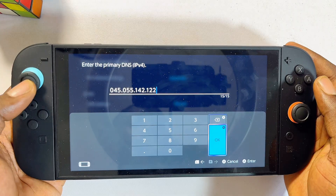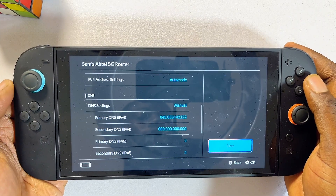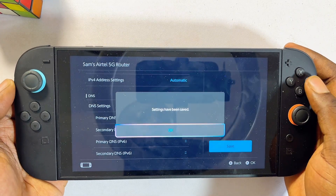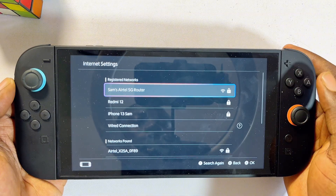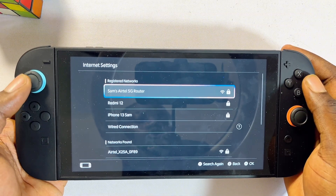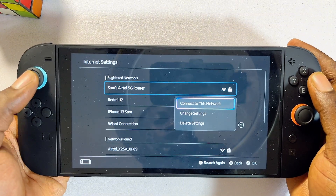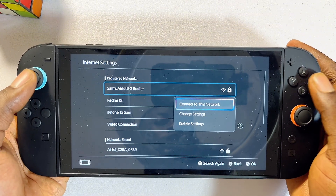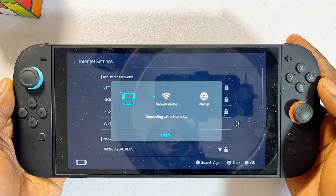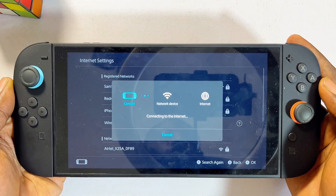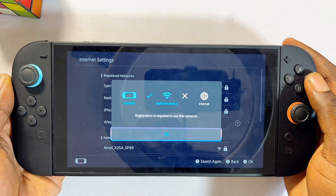Once you're done, scroll over to the right and click the OK button, then come over here and save your changes. Go back to the internet settings and then try to connect to your Wi-Fi network — click on connect to this network. The connection is actually going to fail, but that is exactly what we want, so just click the OK button.